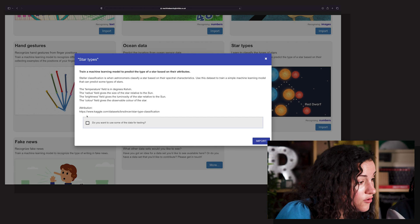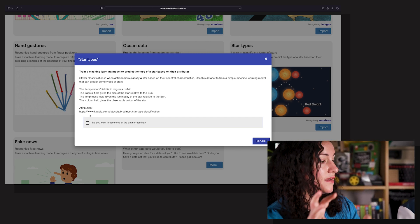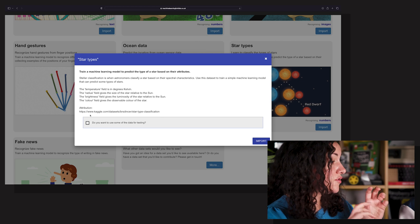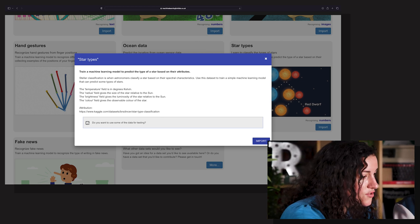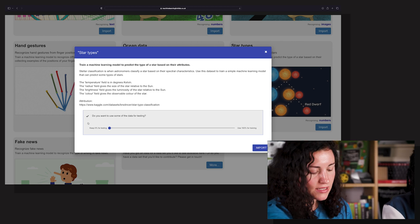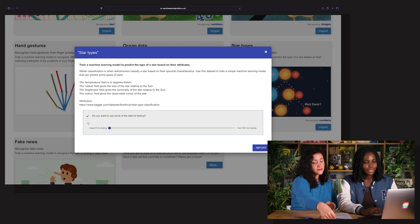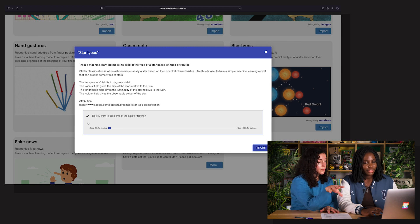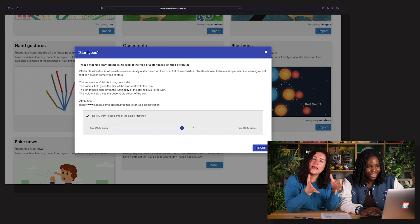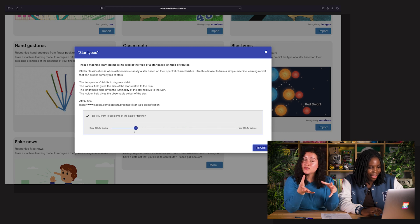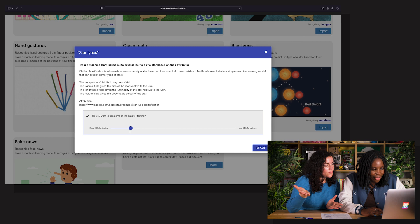Now you have to decide how much data you're going to use for testing and how much you're going to use for training. Click on that box where it says do you want to use some of the data for testing, and then you can see there's a scroll bar. The instructions say that anything between 10 to 30% will work.